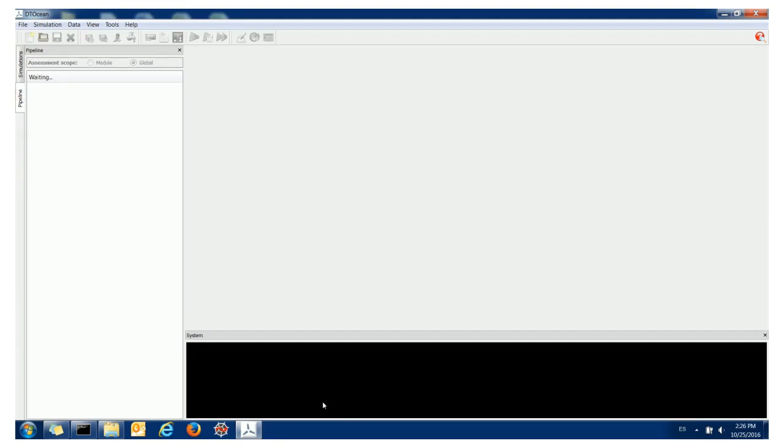At the bottom here we have the system window which is showing you the outputs from the underlying modules that you're running and any errors that have occurred in more detail.